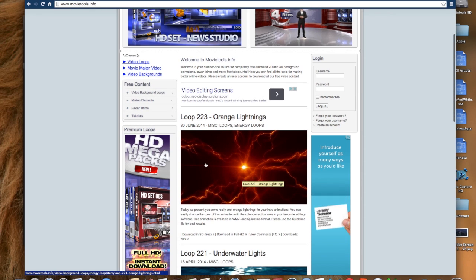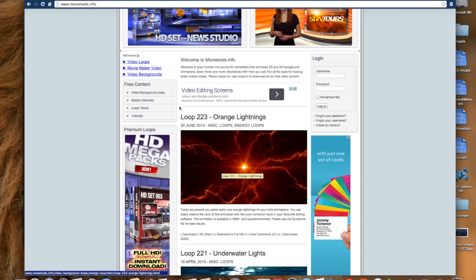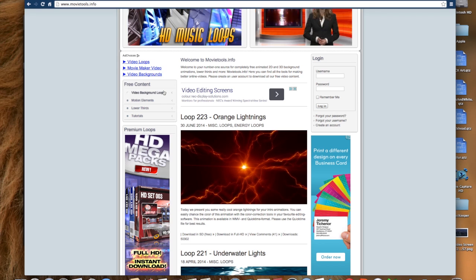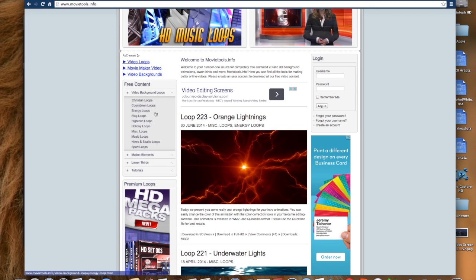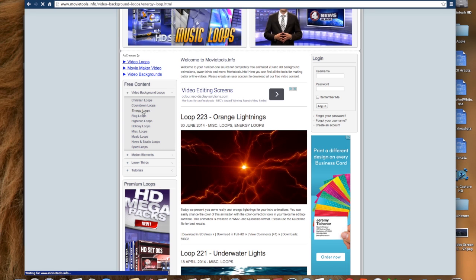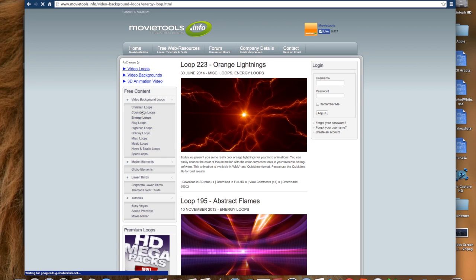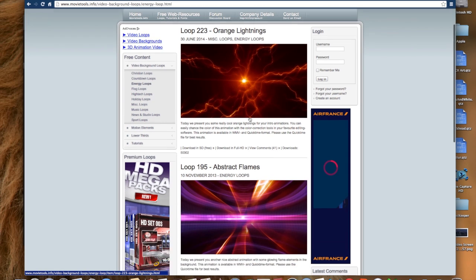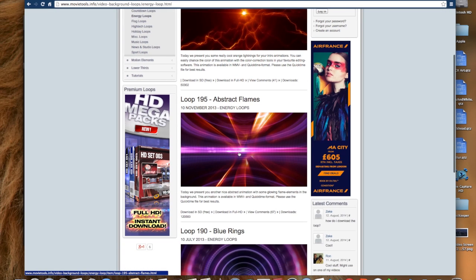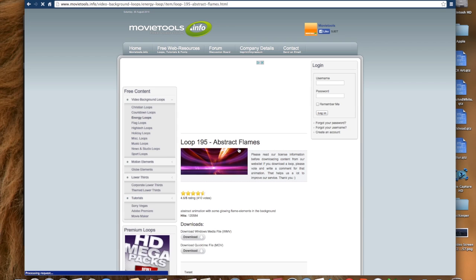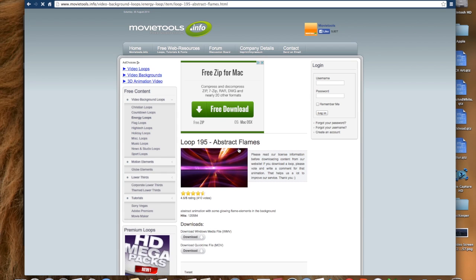This is an example of orange lightings. What I do is I go video background loops, they're called loops, and then I always do energy loops. For this particular one I've done energy loops. And I'll show you an example. I'll just randomly click on this one. They've got modern ones as well from 10th November 2013.